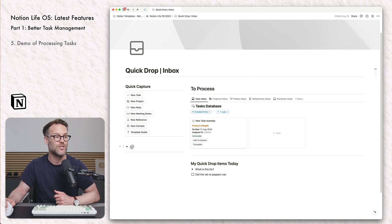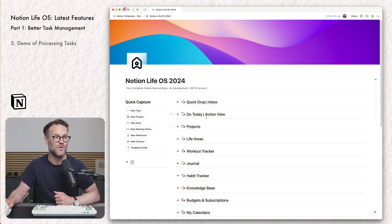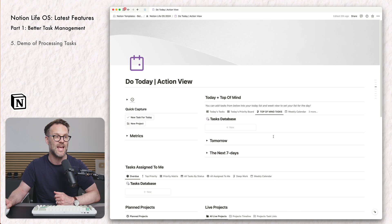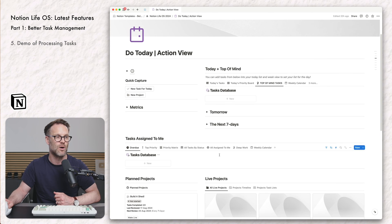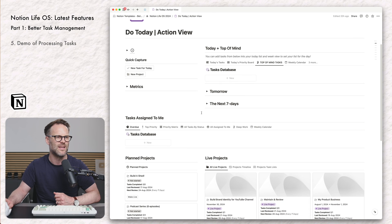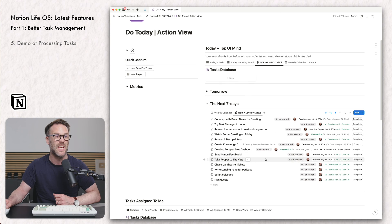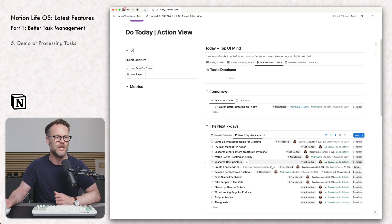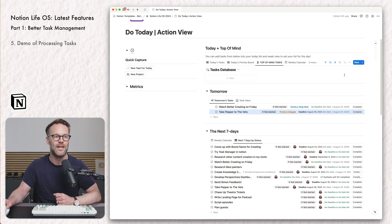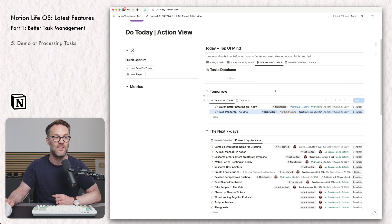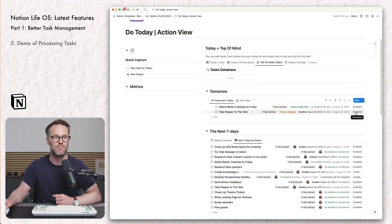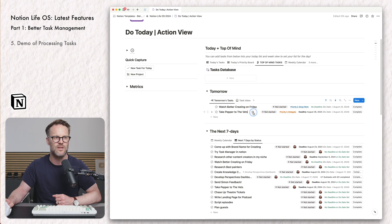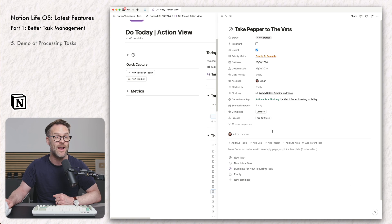Then when I'm happy with it, I can click add to the system and it will remove it from the inbox and drop it in there. So this is something I can just work through and process each afternoon or every couple of days to add them into the system. I can then jump via my navigation straight back to my today list and I'll see my task dropped in to probably the next seven days. There's take pepper to the vets. Let's say I actually want to bump that forward and do it tomorrow. I can just pick it up and drop it into tomorrow. Once I've completed it, I can just check it off and complete it.